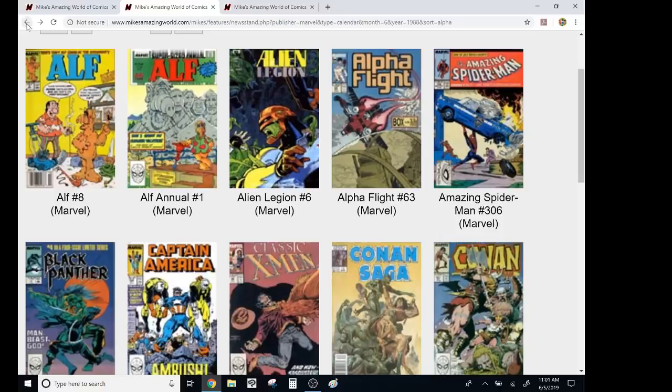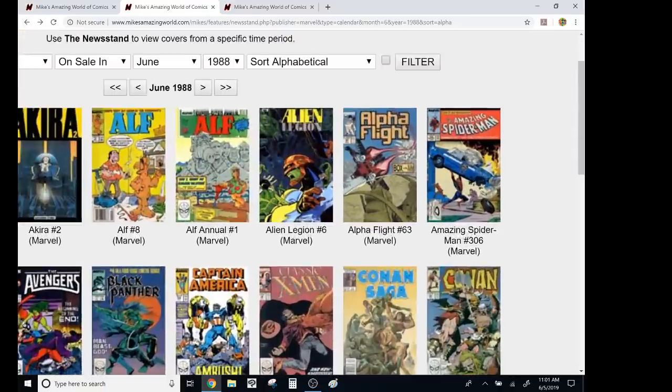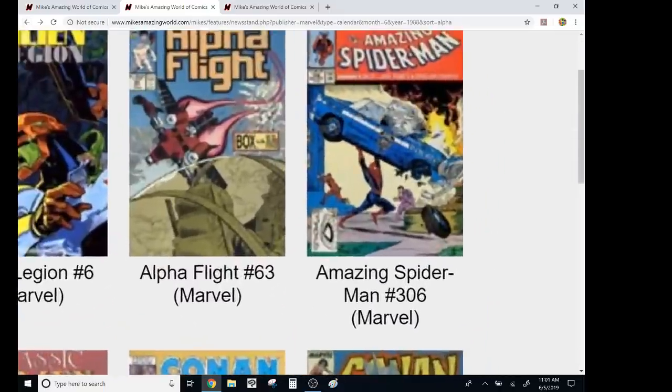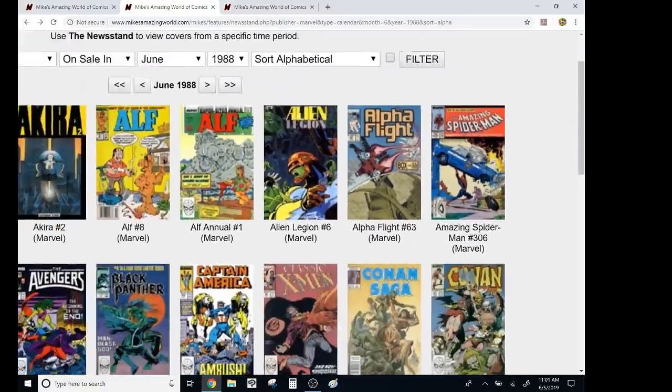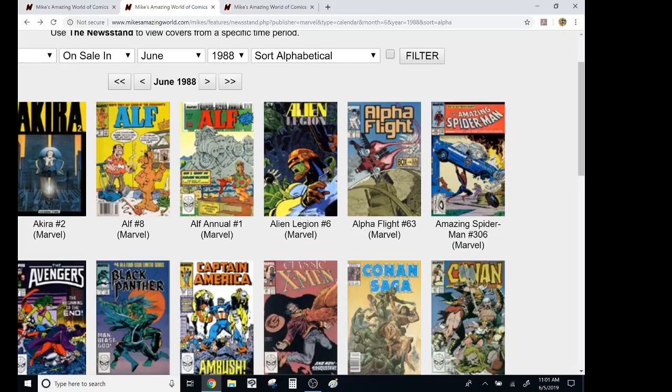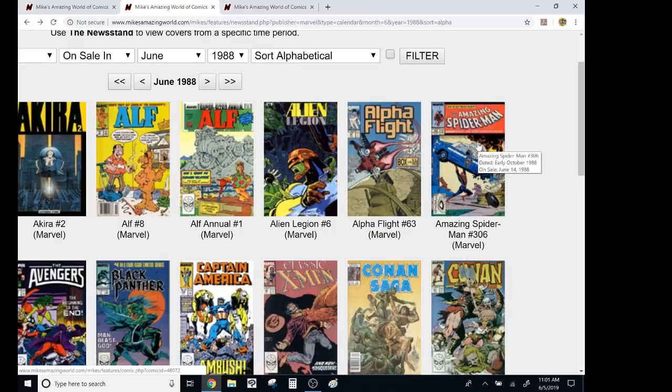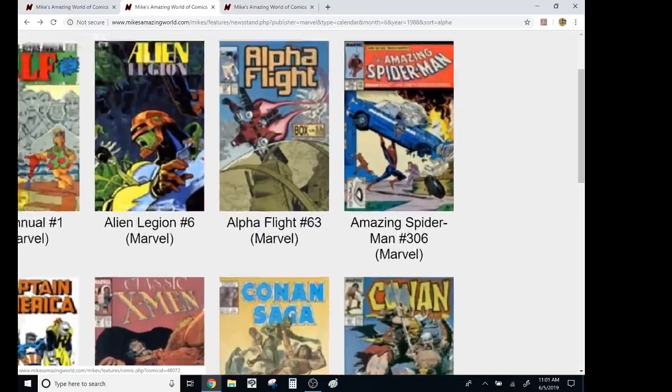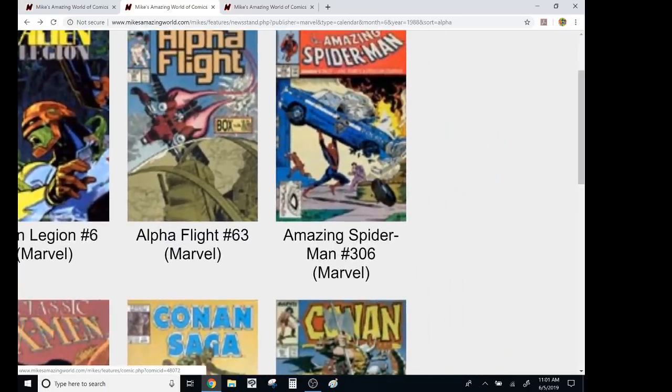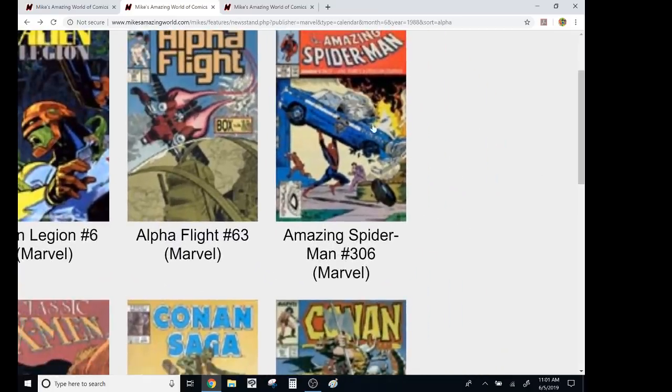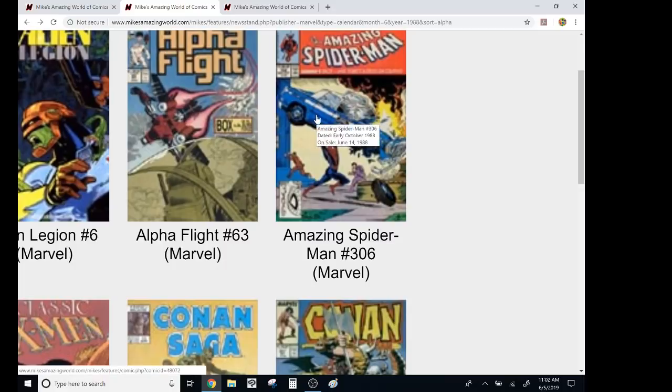Then since it was the summertime, you had every two weeks or twice a month, you had Spider-Man. So here's, oh, Hey, look. Oh, you got to look at the screen. You got to look at the screen. Watch, watch. It says dated early October, but it actually came out in June. That's cool.